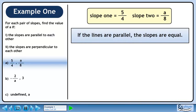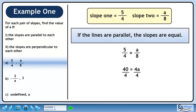If the lines are parallel, the slopes are equal. Set the first slope equal to the second slope. Cross multiply to get 40 equals 4a. Divide both sides by 4 to isolate a. The answer is a equals 10.